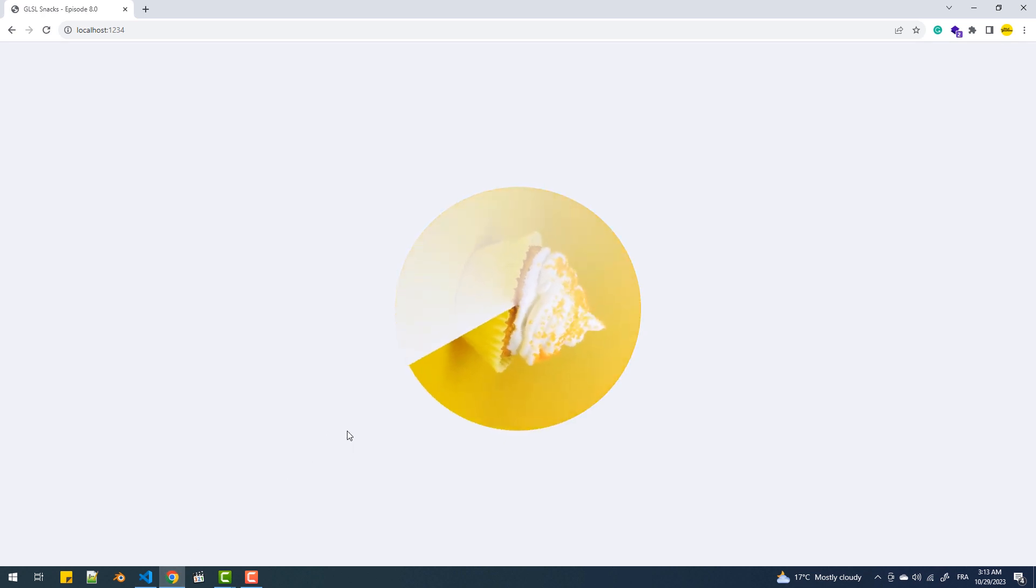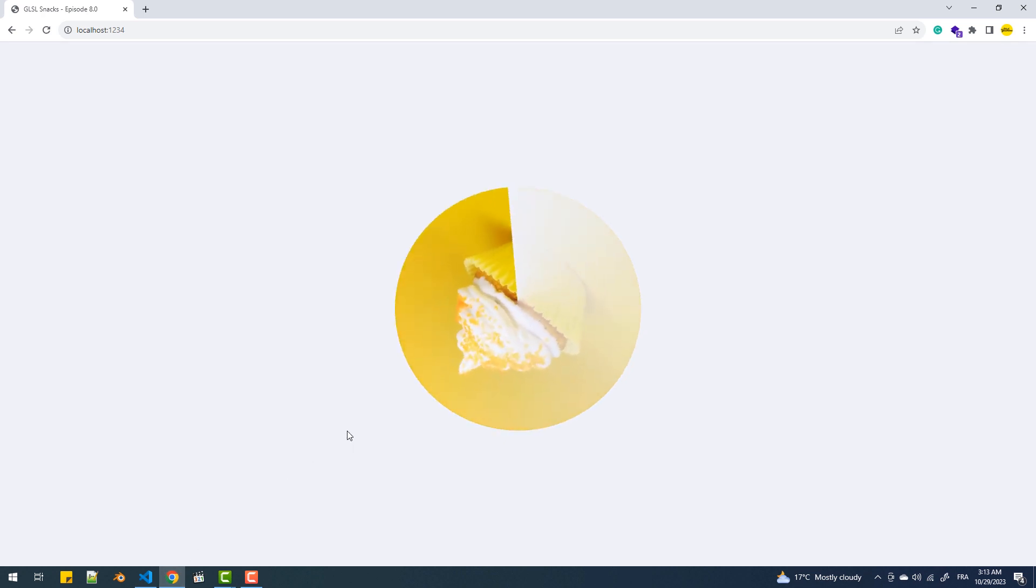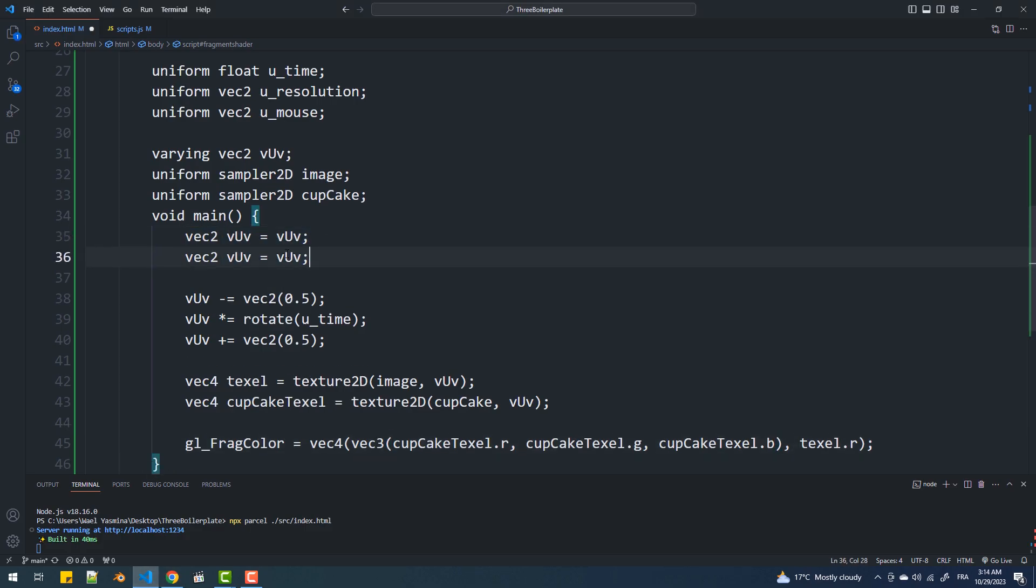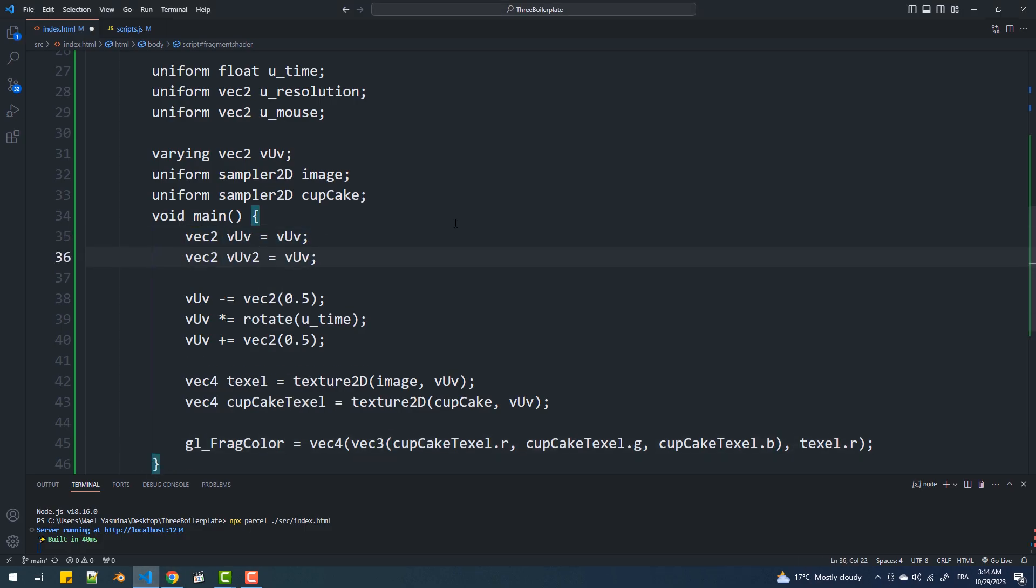Now, to prevent the texture from rotating, I'll create a variable to hold the original UV coordinates before the rotation and pass those to the texture2D function.